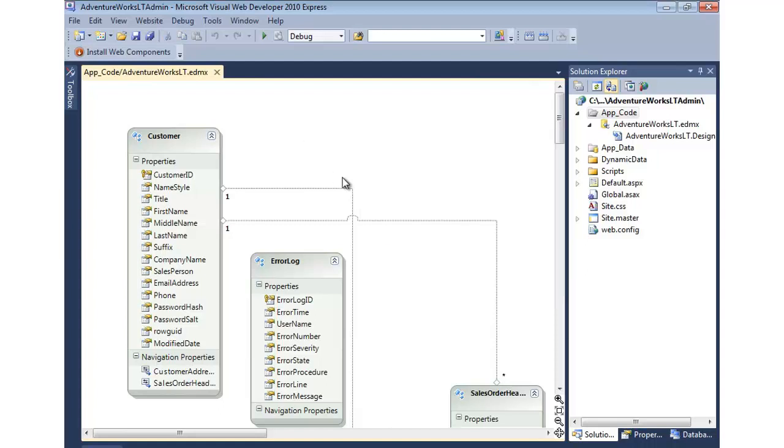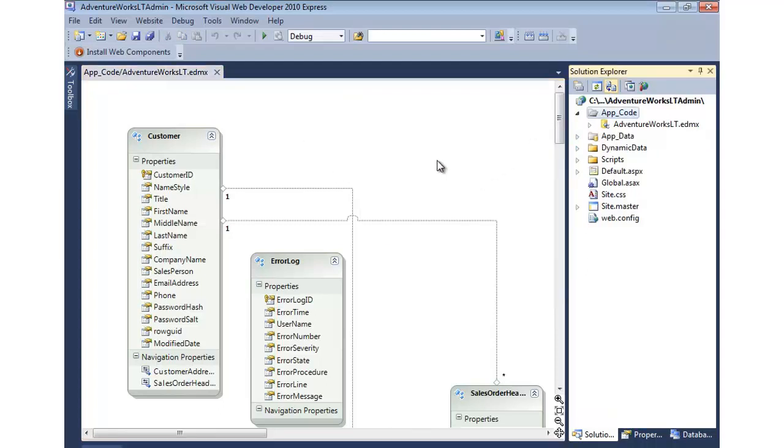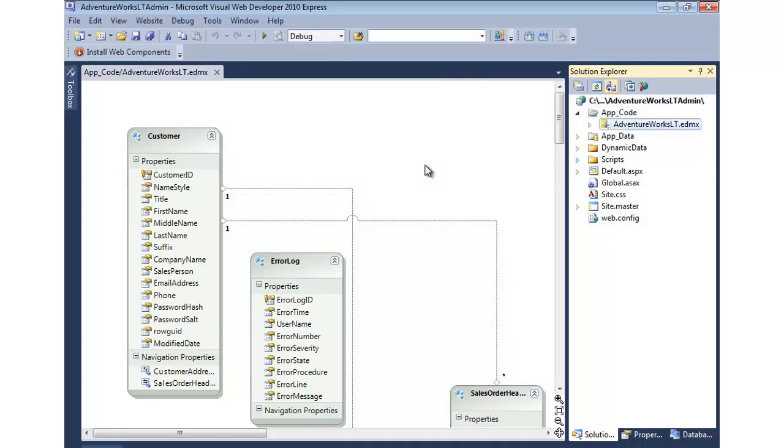So that's how we can add a model into a website type of project. Now again, if you're doing a web application project, you don't have to create the app code folder. You can just add this EDMX file anywhere you'd like in the project.